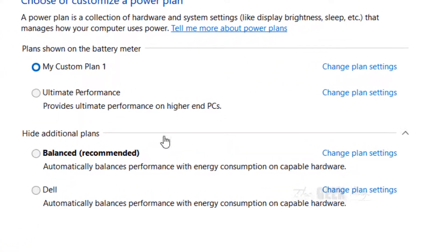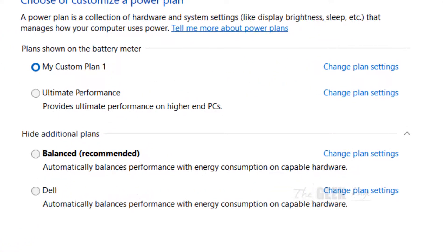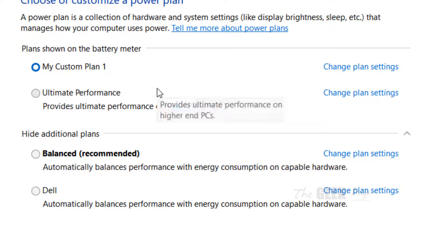Hi guys. So let's see how to delete any power plan using command prompt.